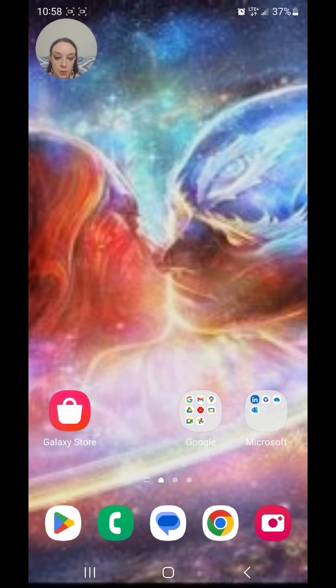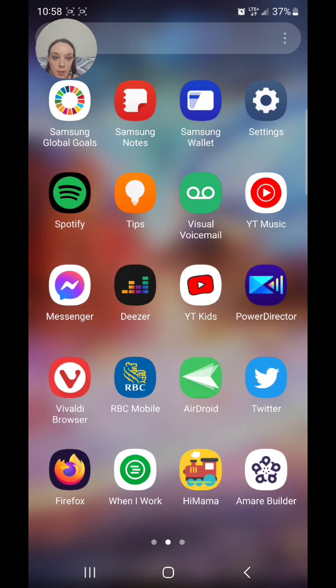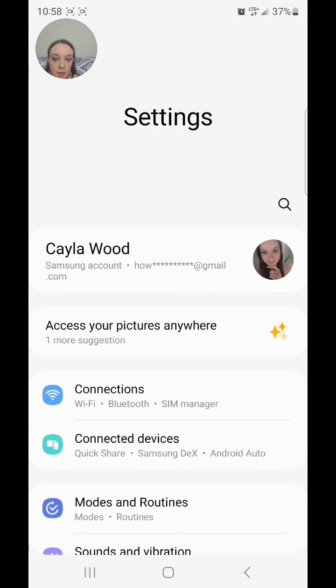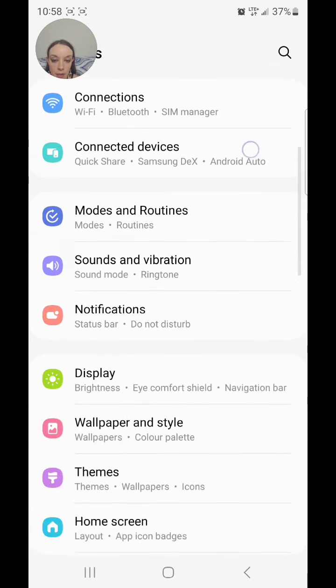The first thing you're going to do is go to Settings. So scroll up and go to your Settings, and then you're going to scroll down.